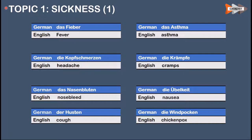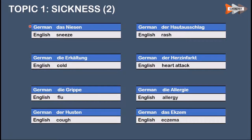In this video we talk about different vocabulary from different topics. The first topic is sickness. Das Fieber means fever. Der Kopfschmerz means headache. Das Nasenbluten means nosebleed. Der Husten means cough. Das Asthma means asthma. Die Krämpfe means cramps. Die Übelkeit means nausea. Die Windpocken means chickenpox. Das Niesen means sneeze. Die Erkältung means cold. Die Grippe means flu.